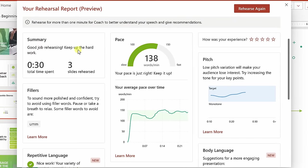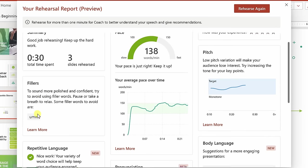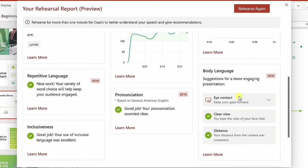In this report, you get a summary. Here I can see where I was using a lot of filler words. Here I can see information about my pacing, my pitch over the entire presentation.